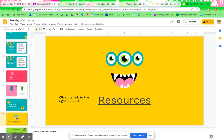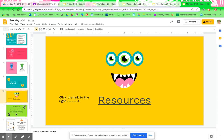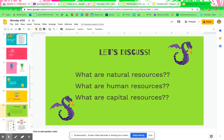While you're watching this video, I want you to really pay attention to what those things are. Then discuss with someone in your home: what are natural resources? What are human resources? What are capital resources? Just tell someone who's at your house — it could be your dog, your parent, your brother, sister, aunt, uncle, grandma, grandpa, whoever you are with — because I know you're not home alone.